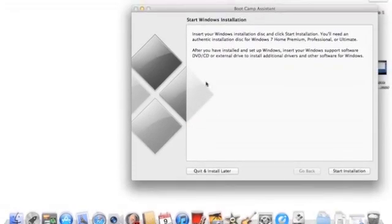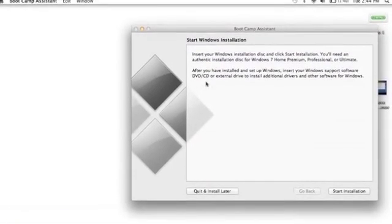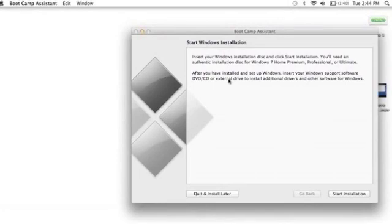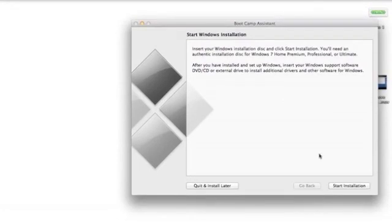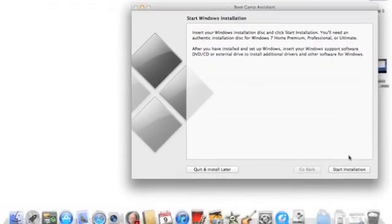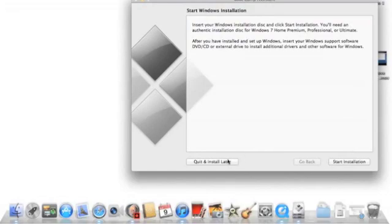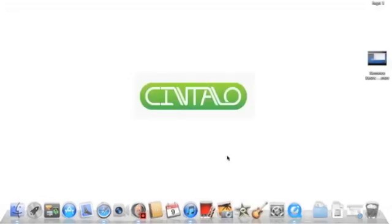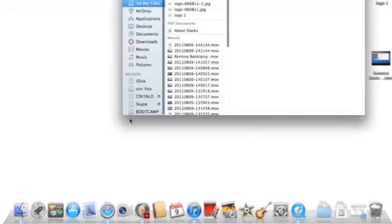You'll get this screen called Start Windows Installation. If you want to go ahead with it, you can just start installation and follow the instructions prompted. This is all, guys.